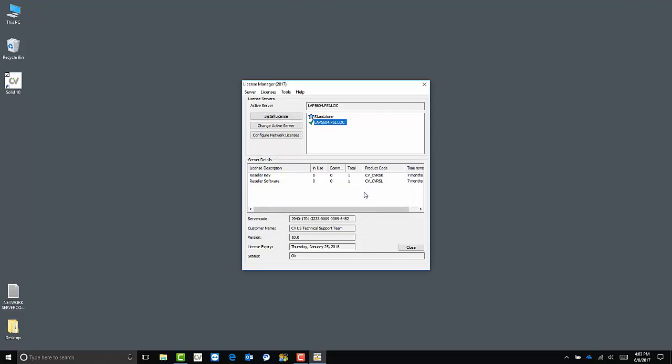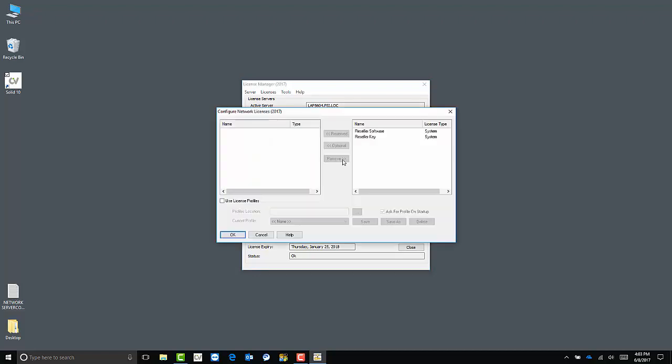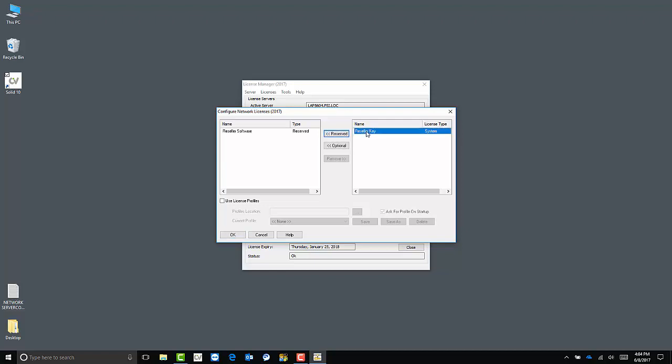After this, we have to configure the network licenses. This is another step that you'll have to follow on the workstations as well. To do so, click configure network licenses. Your available modules tied to the license will be listed on the right hand side. Highlight them and click reserve to move them to the left.